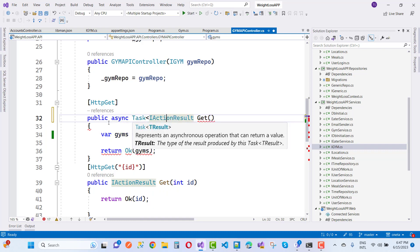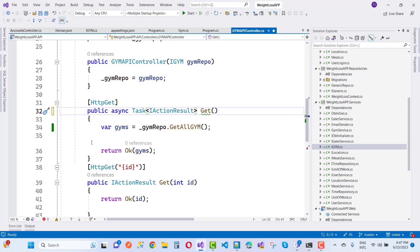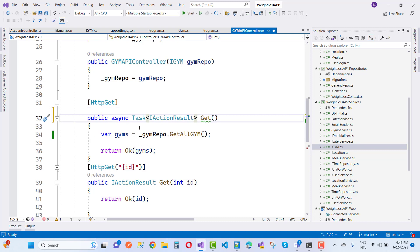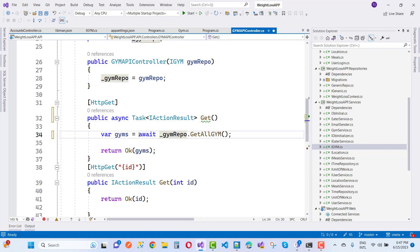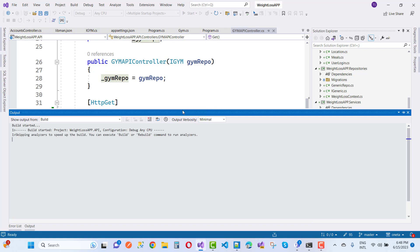So here I'm using await with the asynchronous method, and you can see that the problem will be fixed. The serialization and deserialization error will no longer occur.